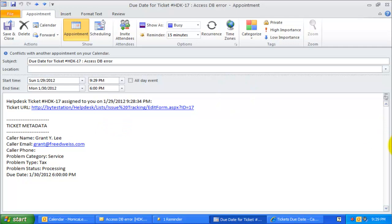Here, the ticket number and the subject of the assigned ticket appears in the title of this particular appointment, and this differentiates it from other personal appointments.